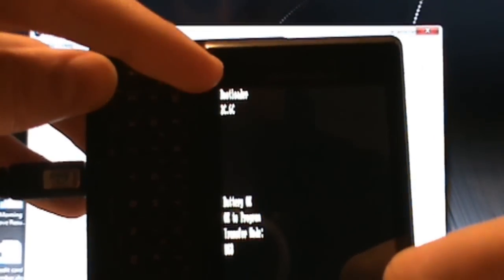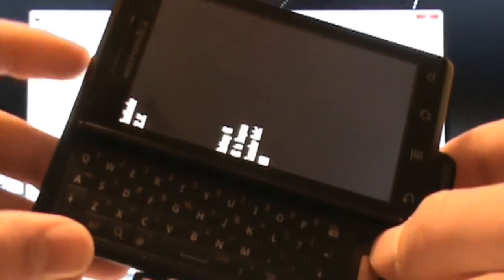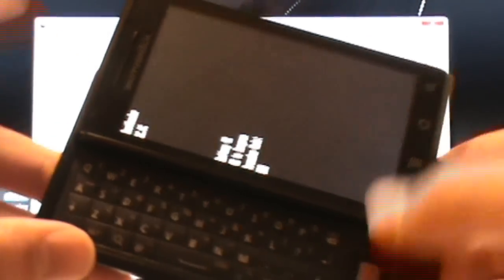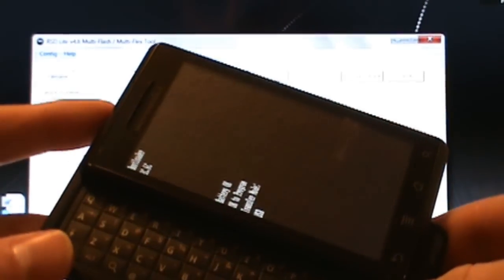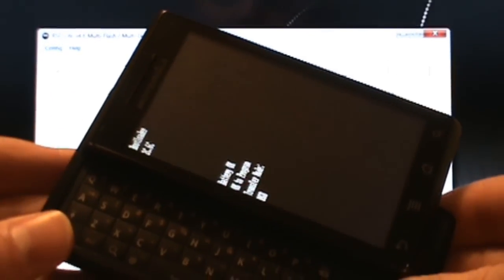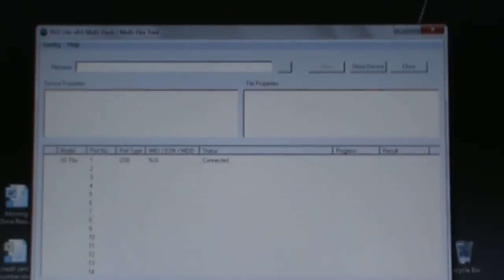You basically hold up, hit power, and it takes like a second and you just let them go and you get right to your bootloader. You don't have to hold them and wait for something to pop up, just hold them for a second, let go, and bam you're there. Now we can put this down, as long as it says we are good to go.